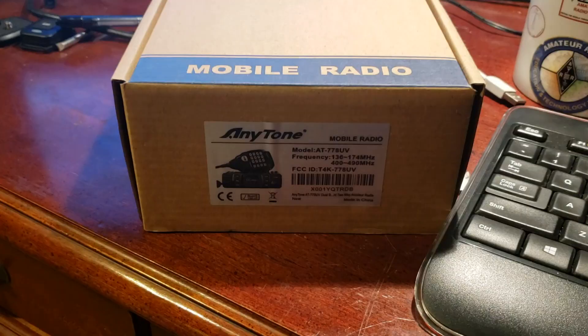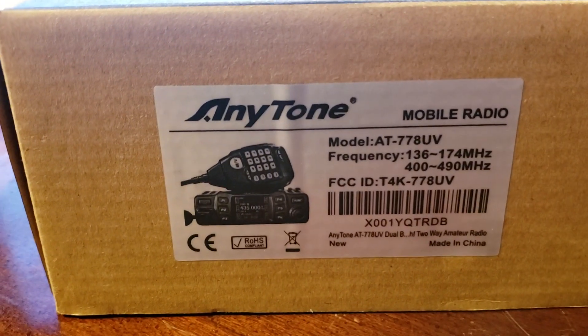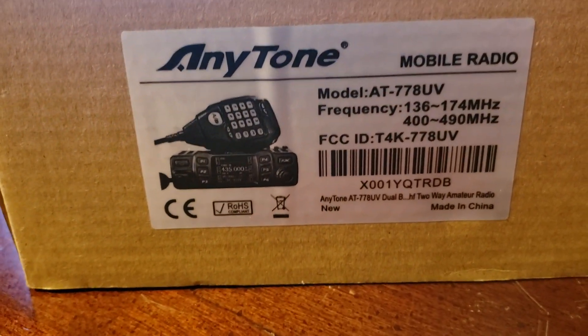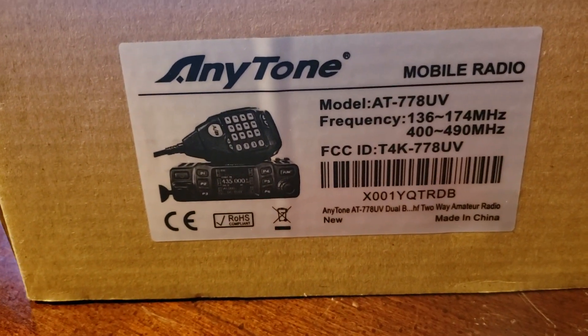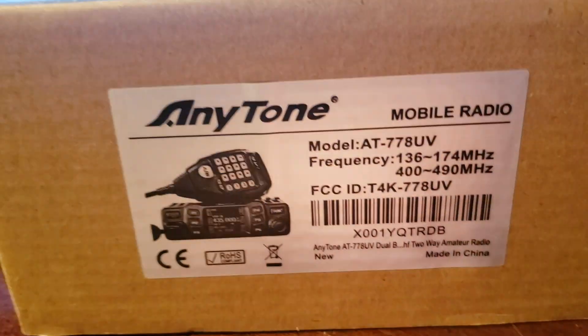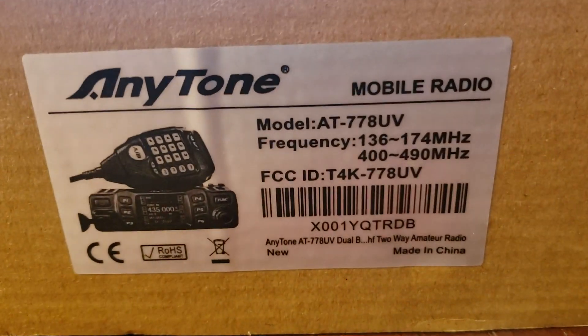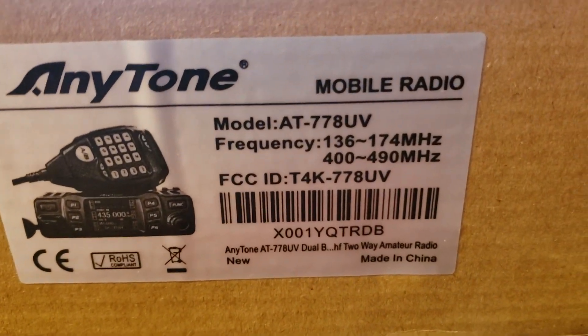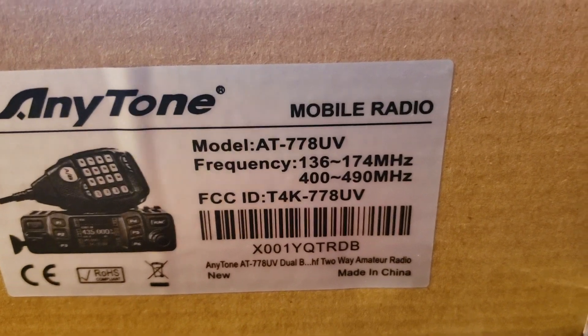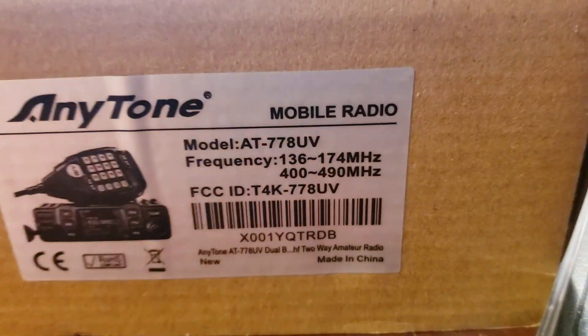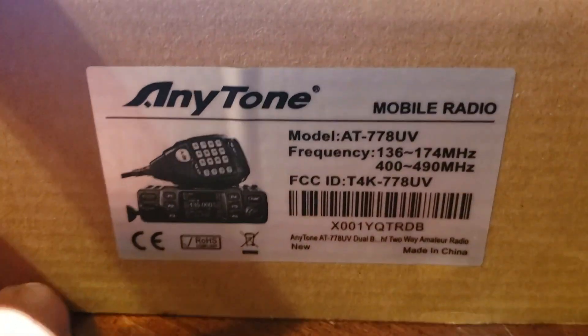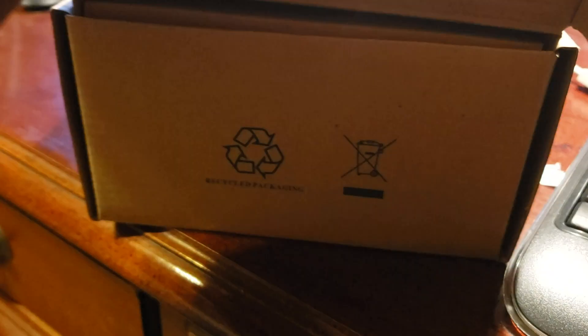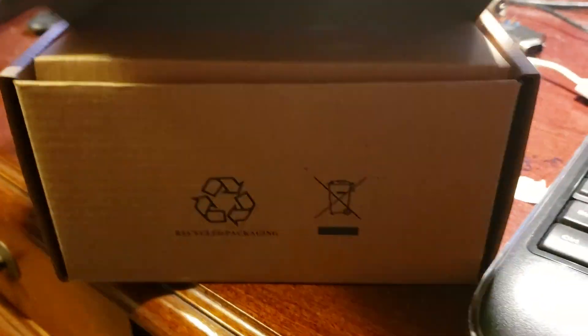So here it is, the Anytone 778 UV. UV just means it's a UHF VHF radio. Got the frequencies, the frequency ranges there: 136 to 174, 400 to 490. Obviously that's bigger than the amateur band is, so make sure you don't transmit out of there.